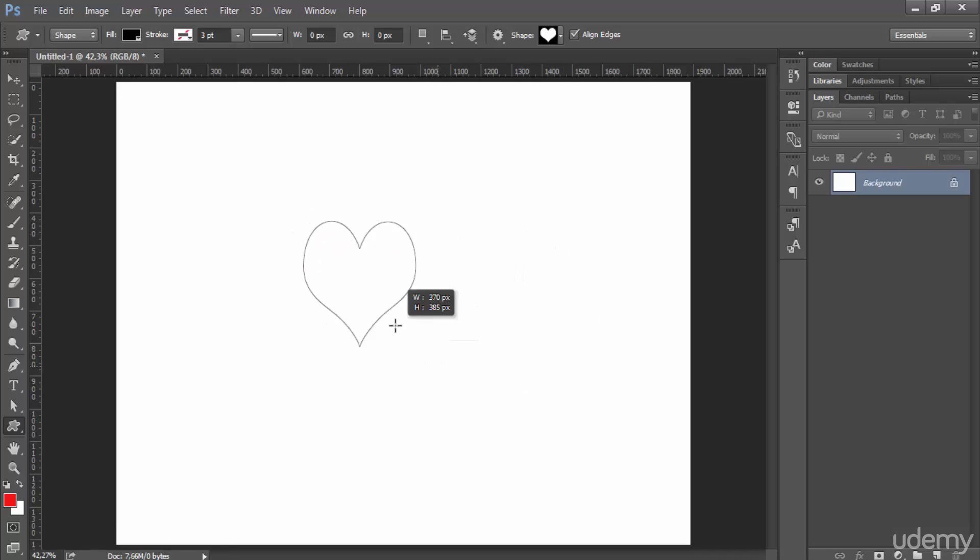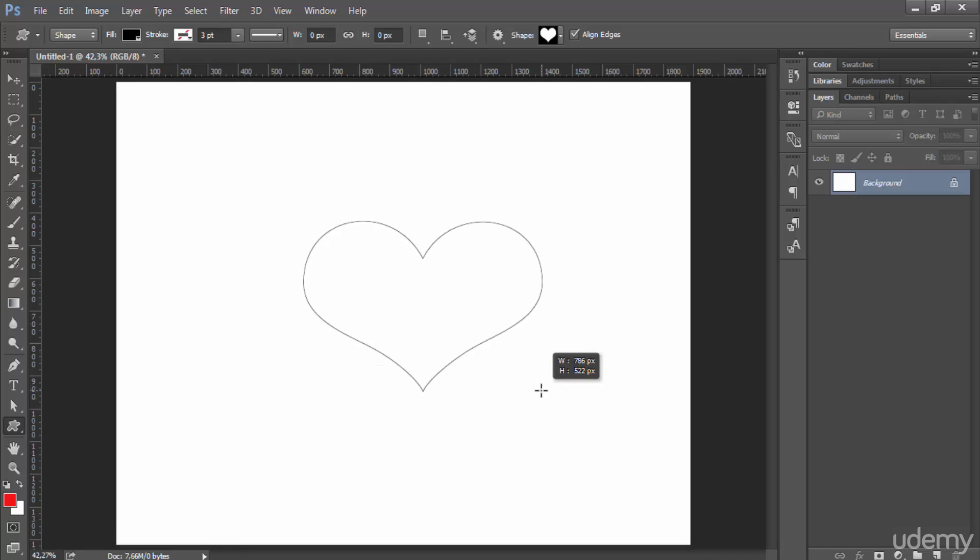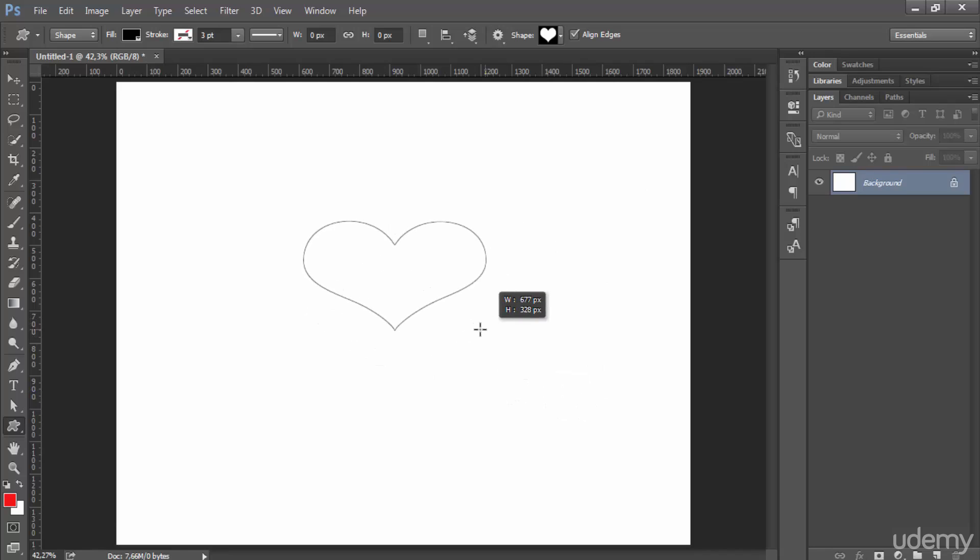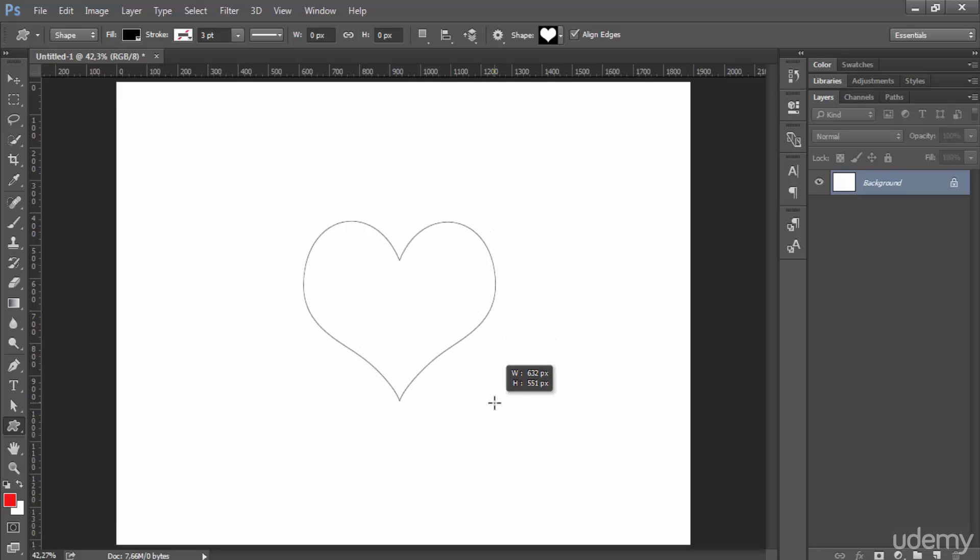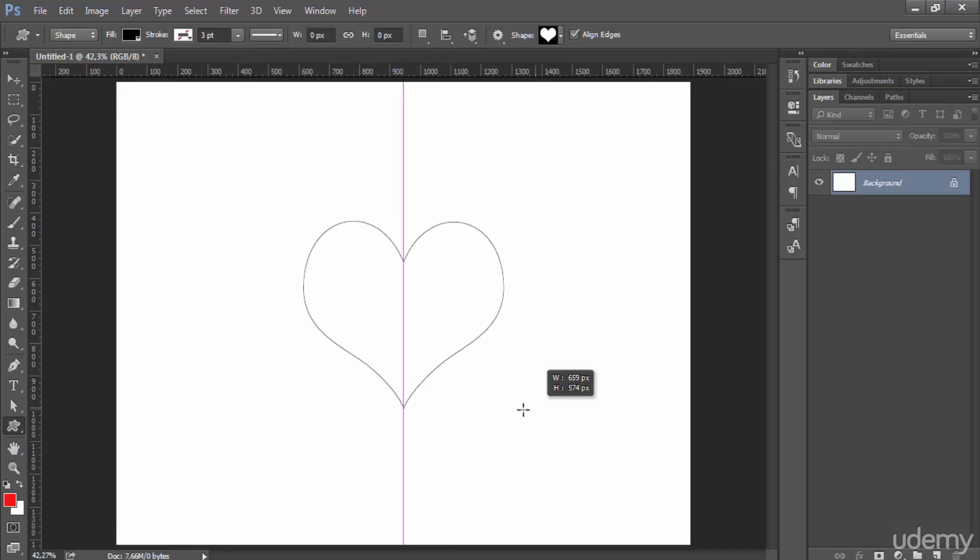As you see, if I don't hit the shift key on my keyboard then it will not respect the original shape, so just hold the shift key and now it will respect it.